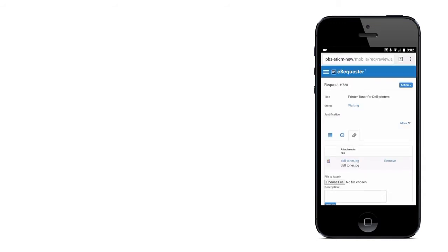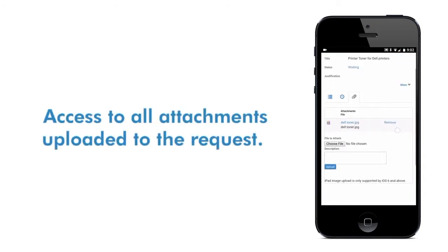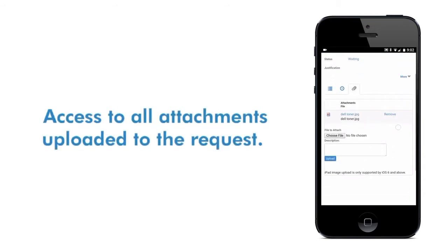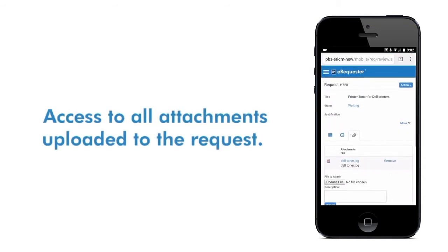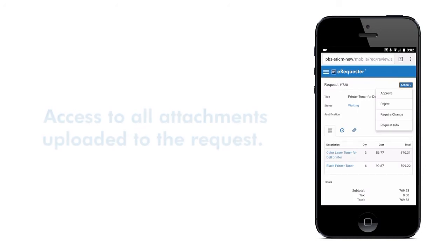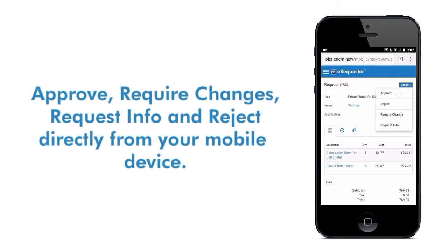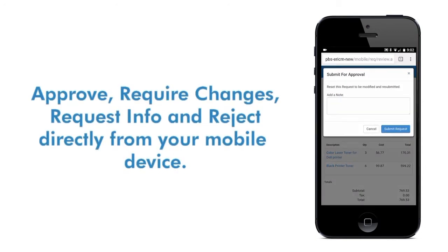You also have access to all the attachments uploaded to the request. You can approve, require changes, request info, and reject directly from your mobile device.